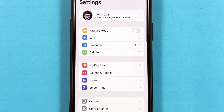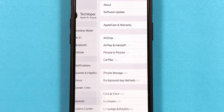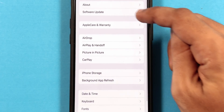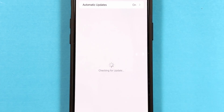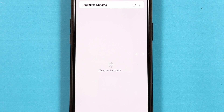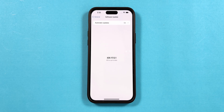Go to the Settings app, then tap on General and select Software Update. As you can see, my iPhone 15 Plus is on the iOS 17.5.1 version.